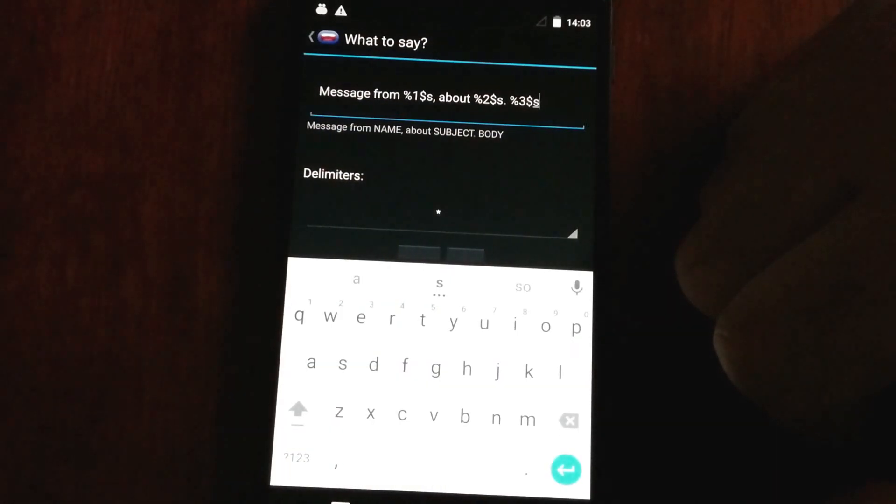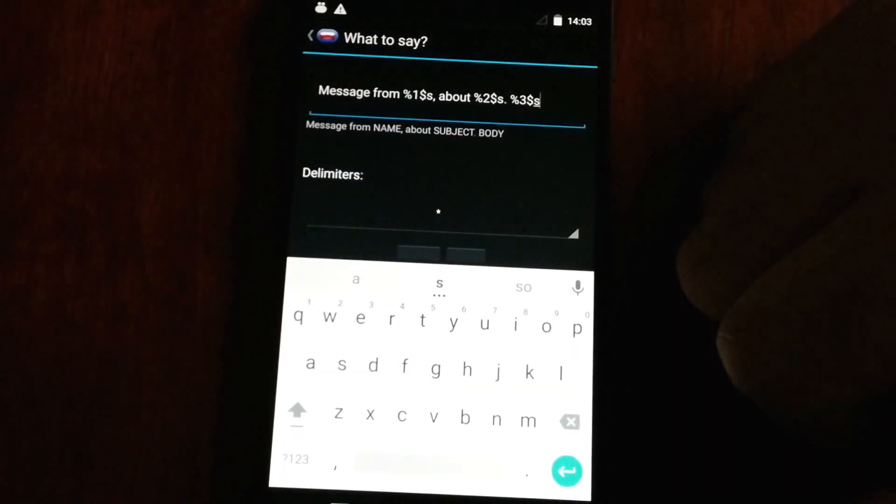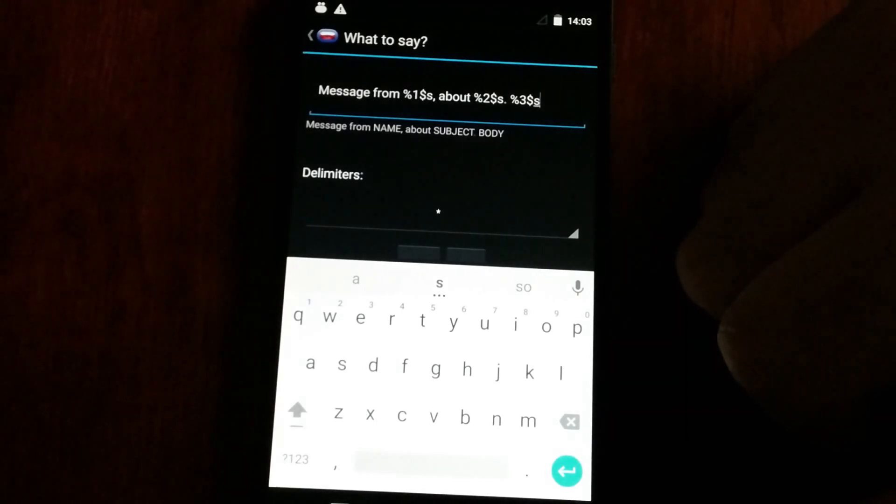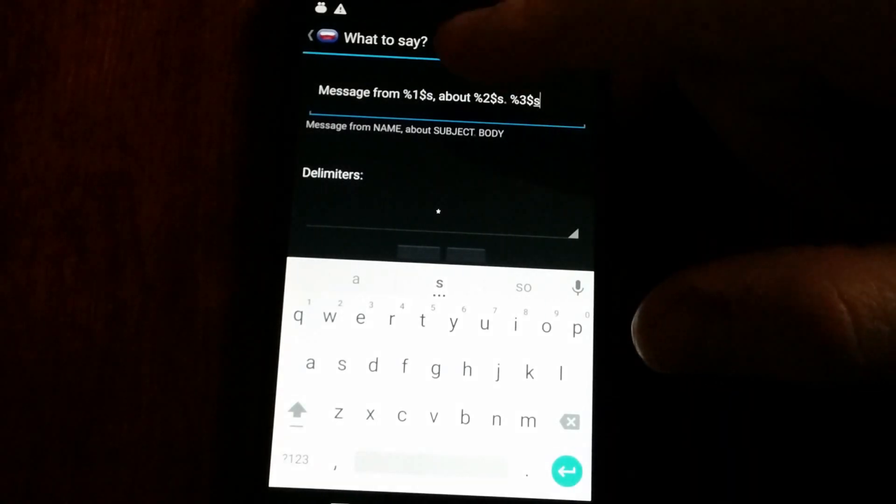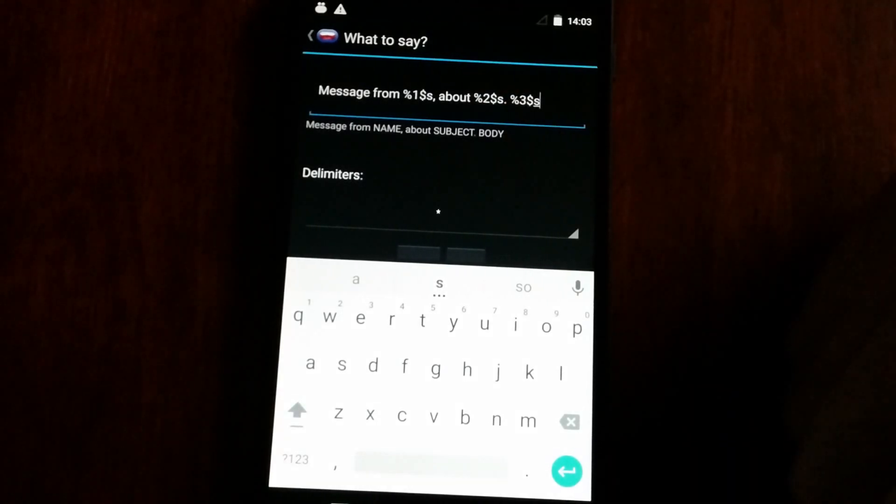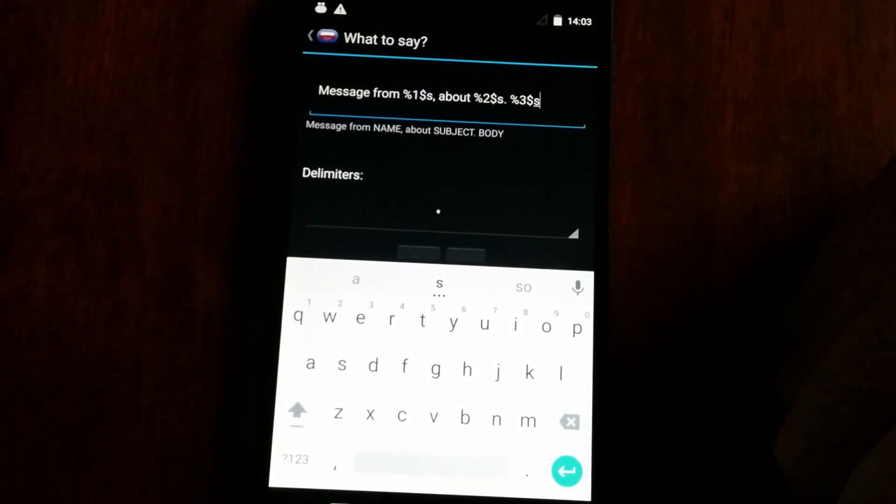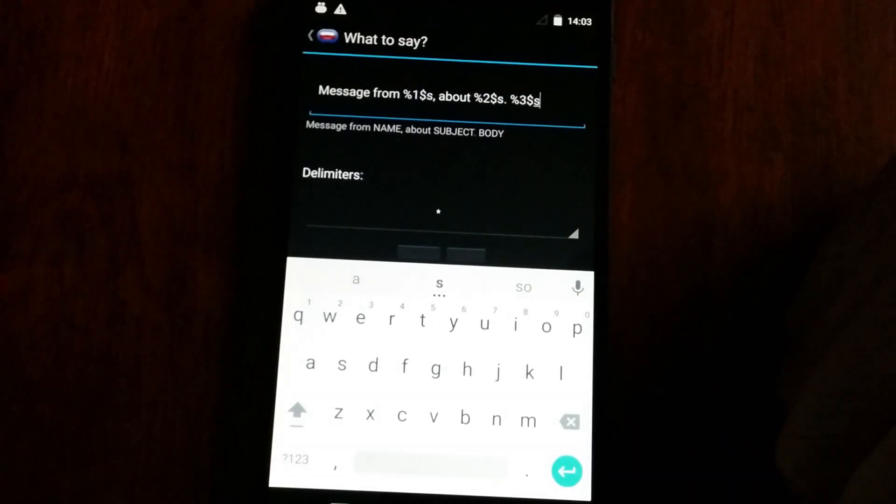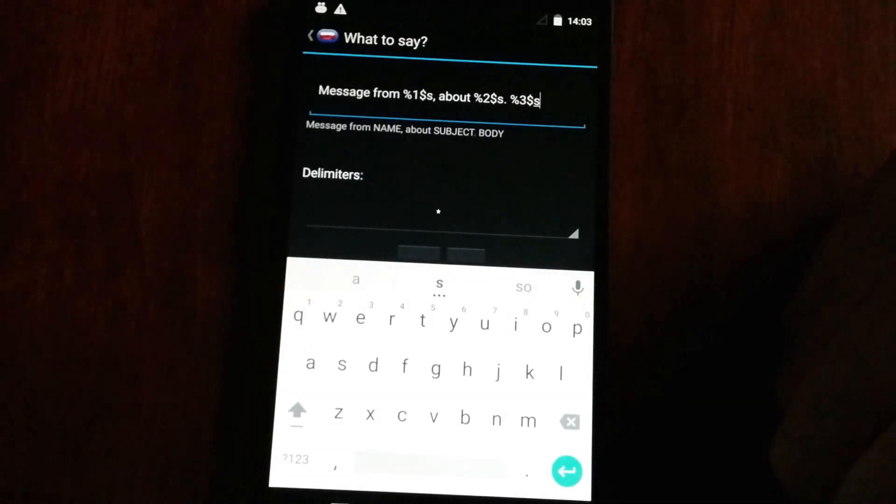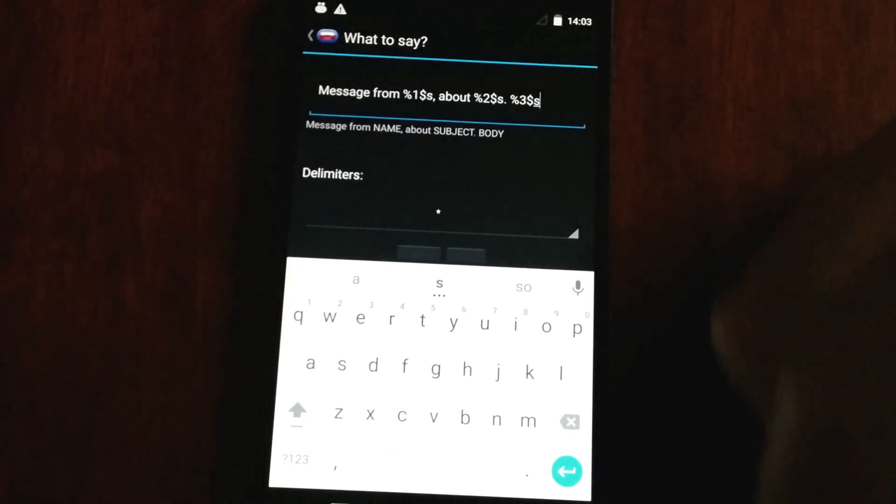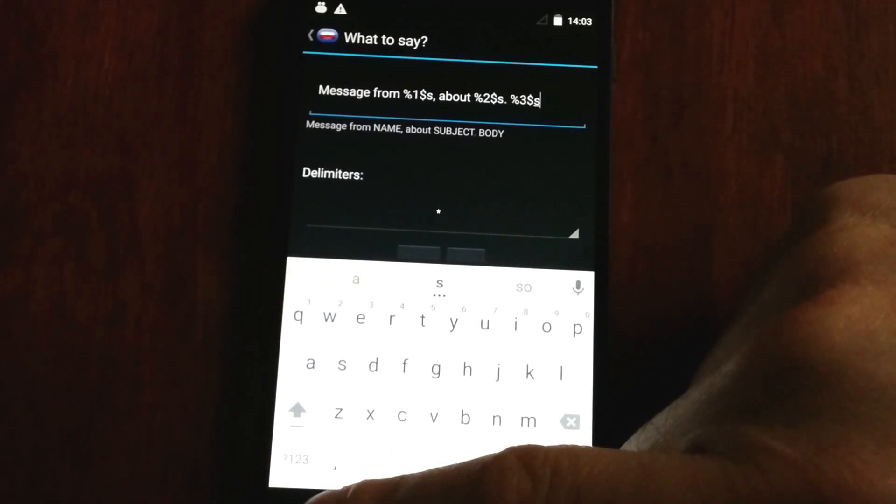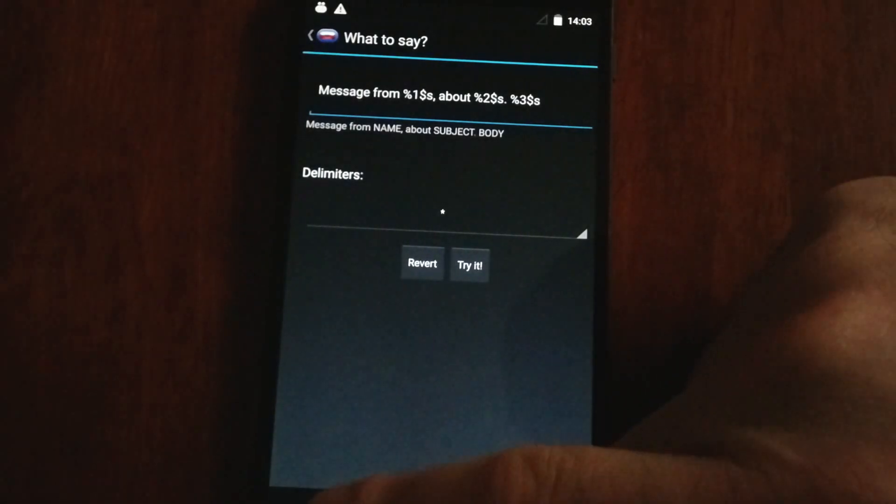And obviously, this app is fully customizable. I've said that a few times already. And this is just to show you that you can customize the message that's announced when an incoming message is read out.